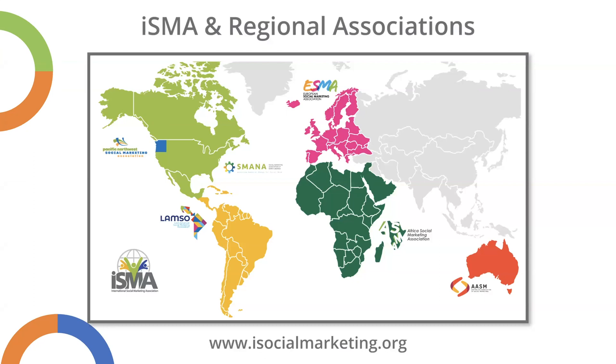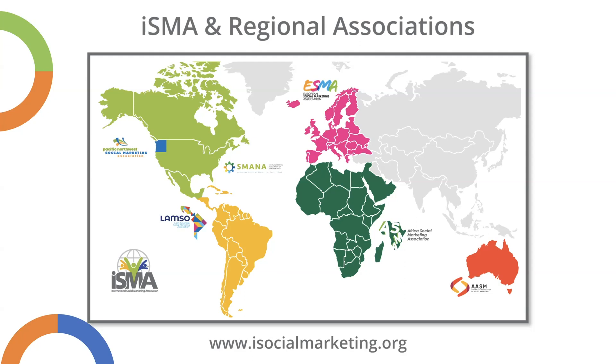ISMA is a federation of individuals and regional member associations. When you join ISMA, you automatically become a member of your regional association as well. Together, we advance behavior change for social good. Our members are change agents from all sectors, behavioral scientists and researchers, psychologists, environmental educators, health communicators, academics, practitioners and students.